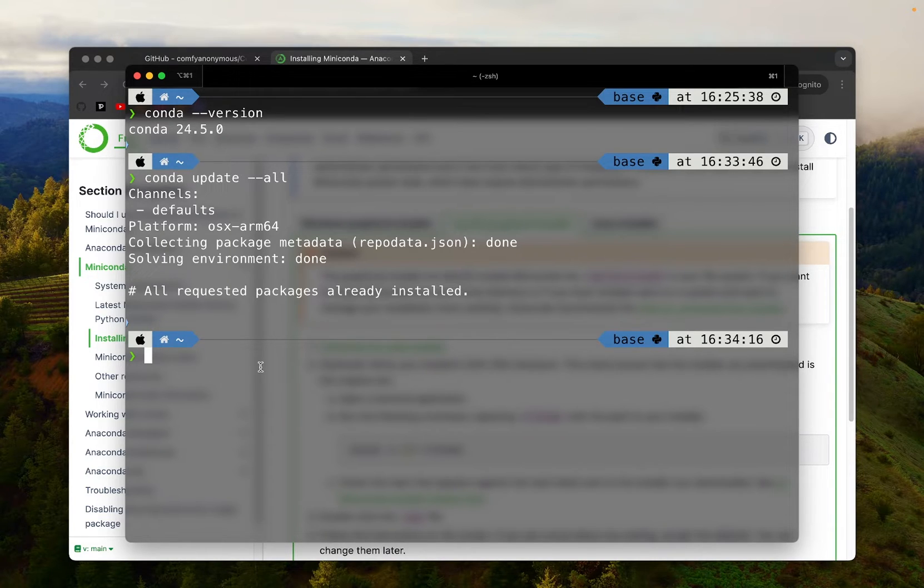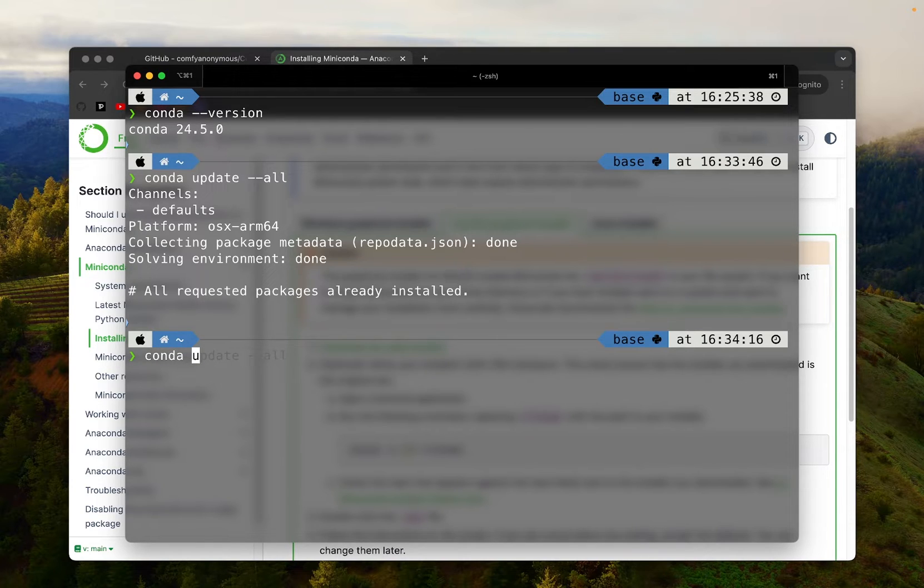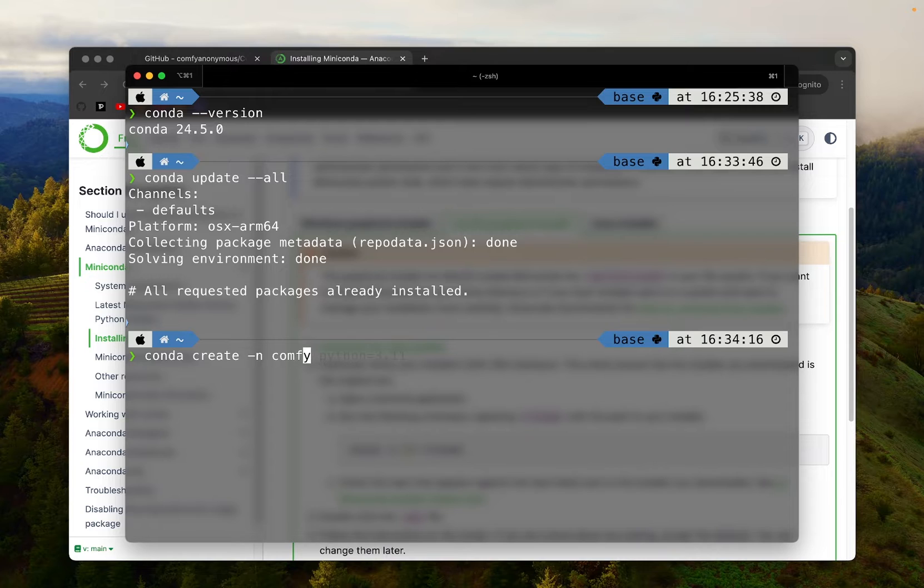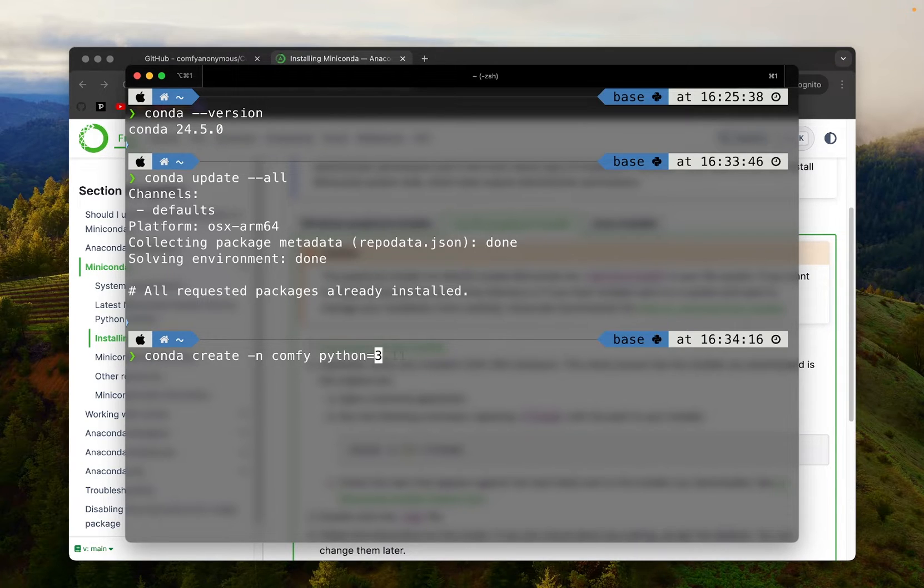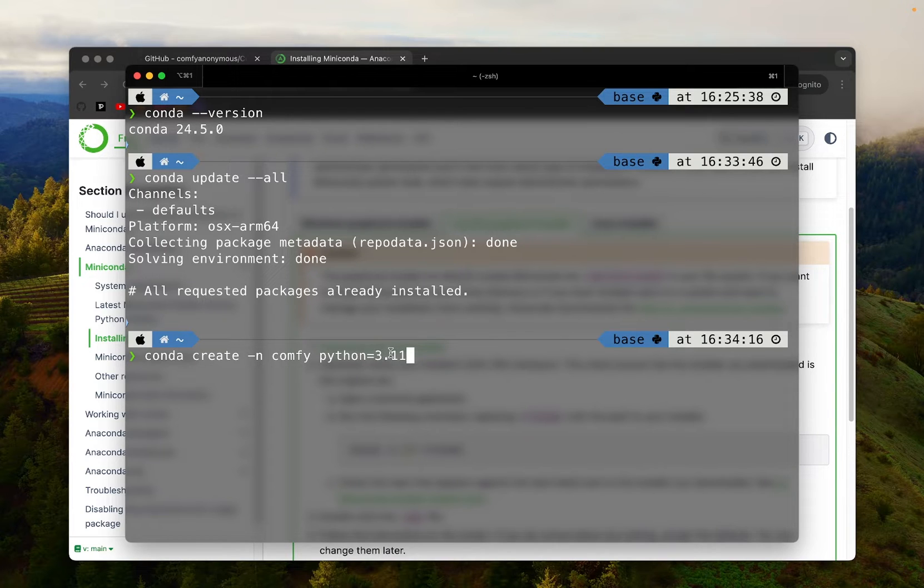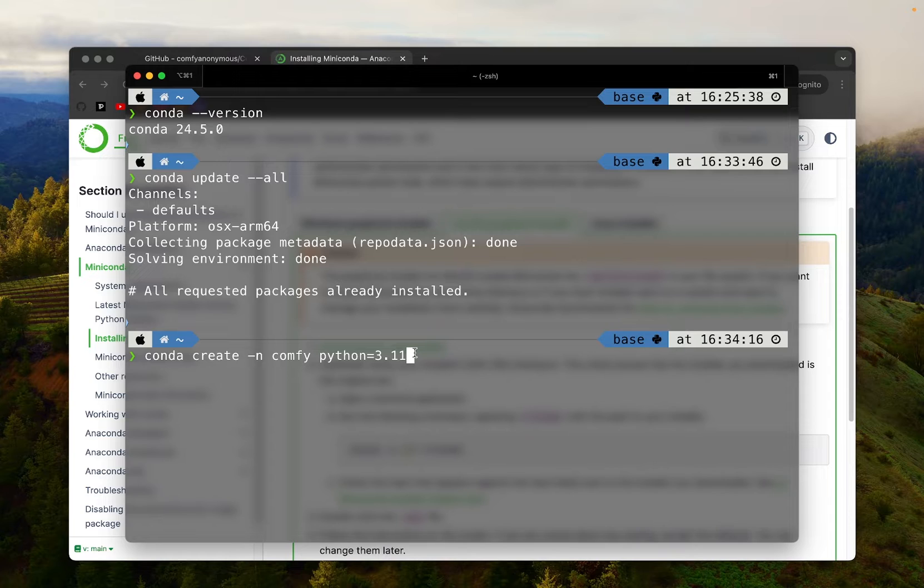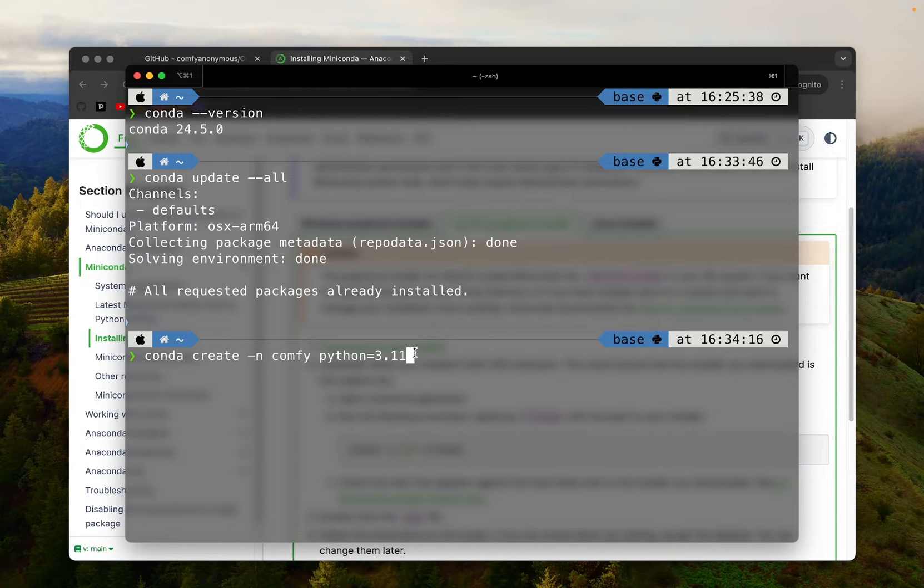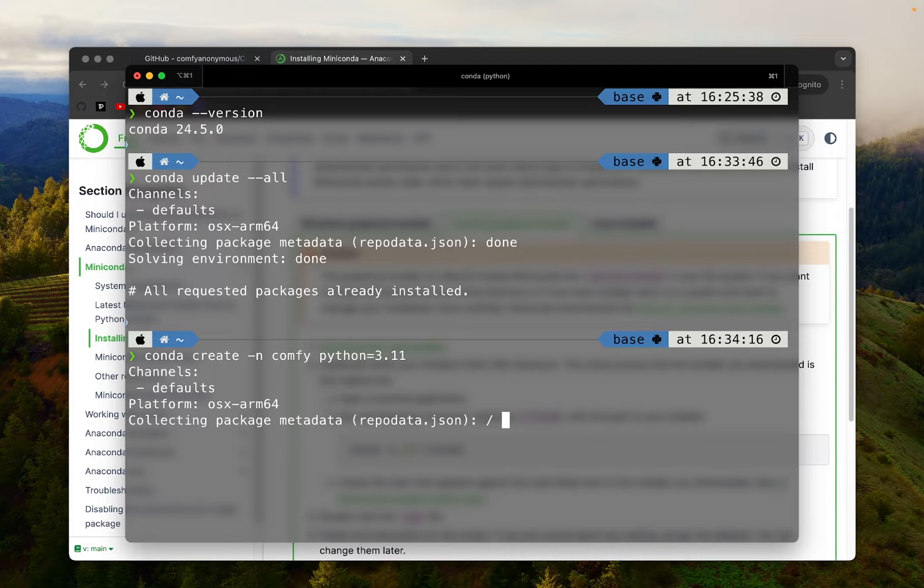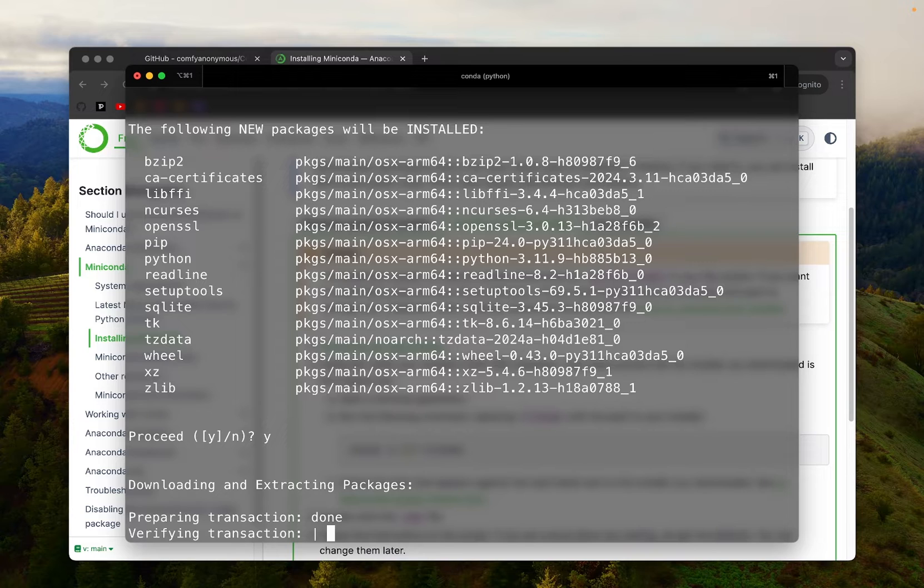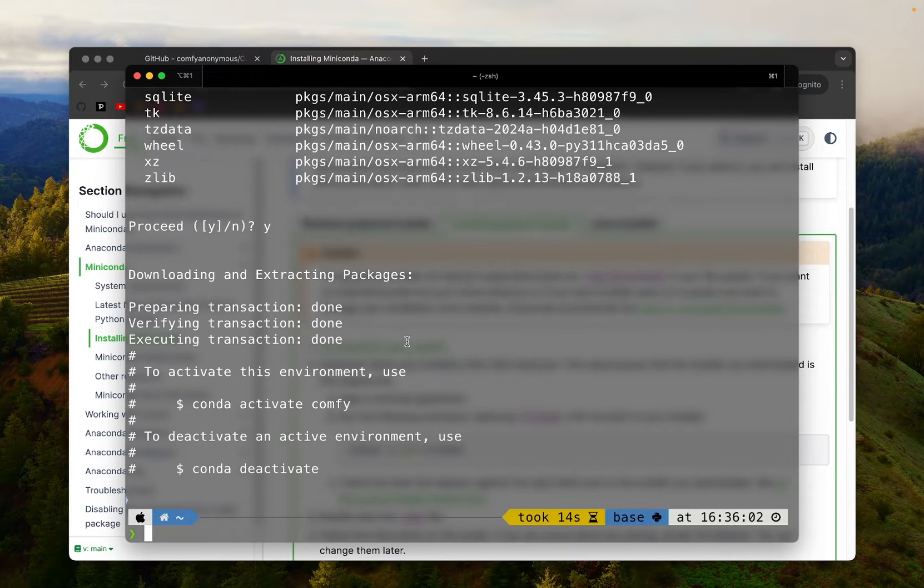Now it's time to create a new Conda virtual environment so that we can use it with our ComfyUI installation. To create a new environment, type this command conda create. And then we'll write a name for this environment, which I will just call it comfy. And then you can specify which Python version you want to use with this environment. So here I will use 3.11. The latest Python version is 3.12, but when I visited the PyTorch website, they were recommending 3.11. So that's what I'll be using. But if you're watching this video maybe a few months from now, 3.12 might be a better option. Execute this command. We'll simply proceed with Y key.